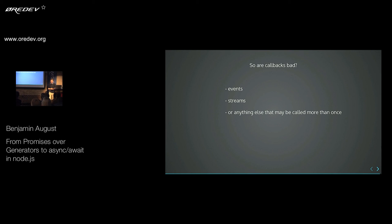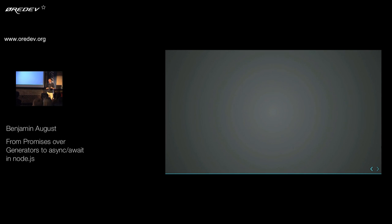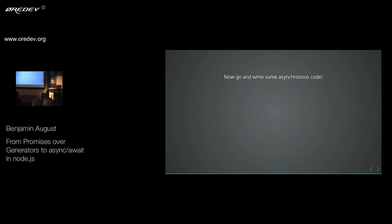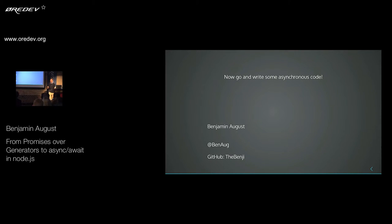Generally, I hope I could inspire you to try them out and use those things. Just try and write some asynchronous code, use those patterns, see if you like them, see if they work for you. It's pretty much an opinion whether it's better or not, but I hope you can try them out and enjoy using those cool new features in Node. Thanks.